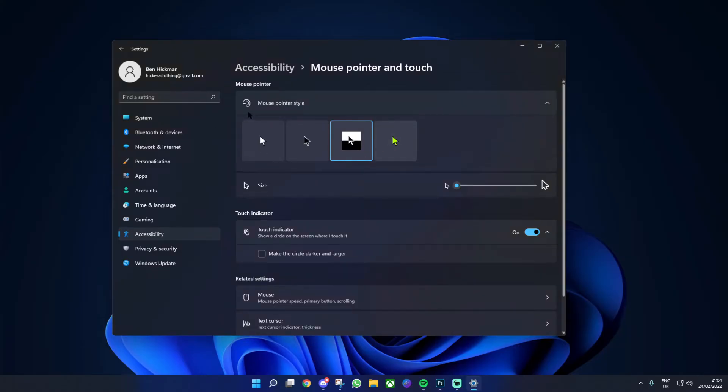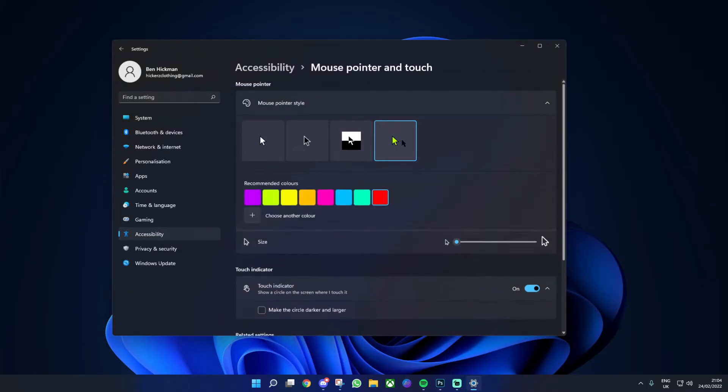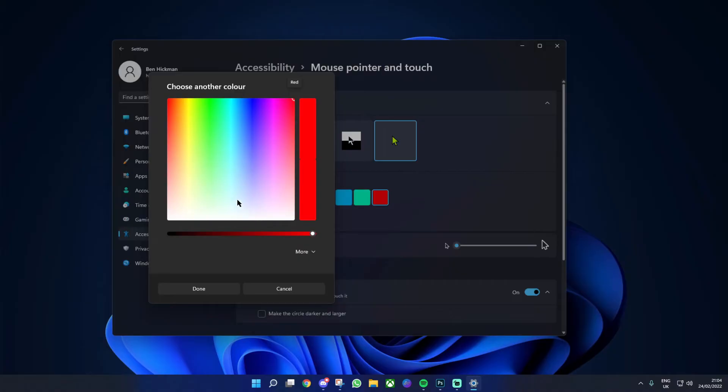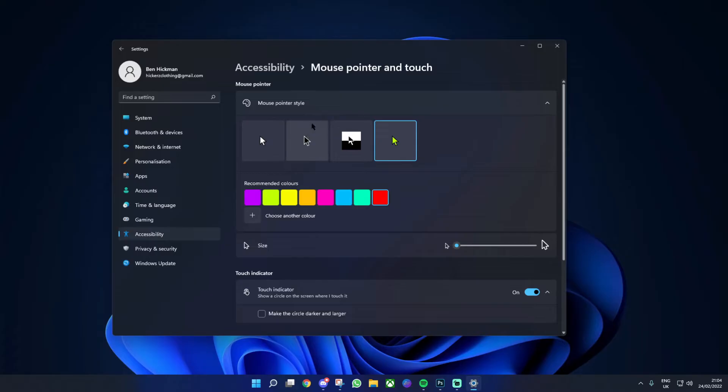Next, we've got one that is just a color. As soon as you click on this, you have recommended colors. But you can actually choose any color that you want. You can click on add and pick literally any color that exists. For me, I'm going to pick red as that is my favorite color.